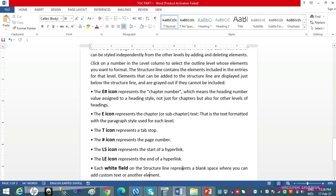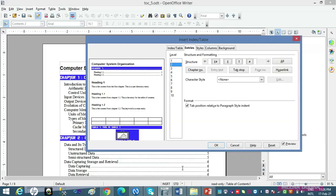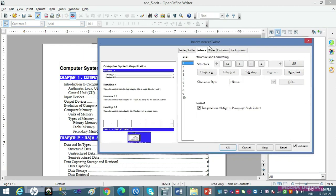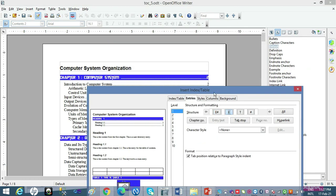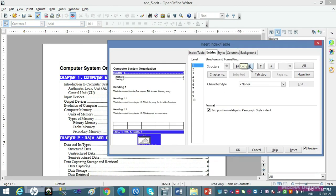In sab buttons ke saath-saath chhoti-chhoti white fields hoti hain jahan aap aur buttons add kar sakte ho. Chalte hain aur isko bana ke dekhte hain — Entry tab ka use dekhte hain. Entry tab par chalte hain — maine yahaan se Level 1 select kar liya. Main aapko karke dikhati hoon. Level 1 mein dekho beta: hai chapter number, chapter content — preview ke saath aap dekhte jaana. Agar mujhe chapter heading delete karni hai — I'll select the entry button and press the Delete key from the keyboard.